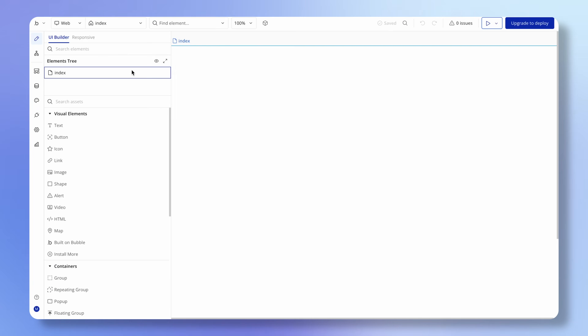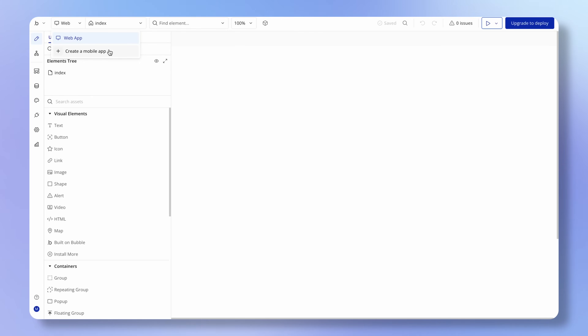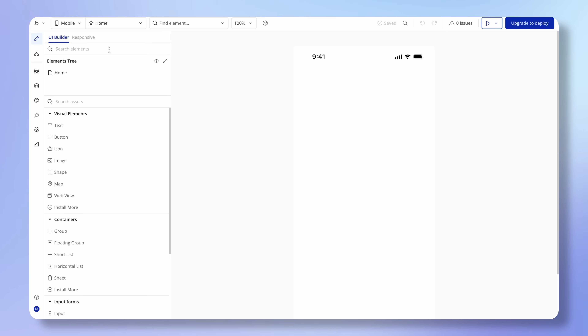Once your project is created, you're going to land here in the Bubble editor. I don't want you to get overwhelmed — we're going to go through what all of this does as we go through the course. I just want us to do one really specific thing up front, which is to head over into this top left section where it says web, and create a mobile app. This is going to create a mobile version of our application, because every Bubble project can have two versions: a web version and a mobile version accessed via the app stores.